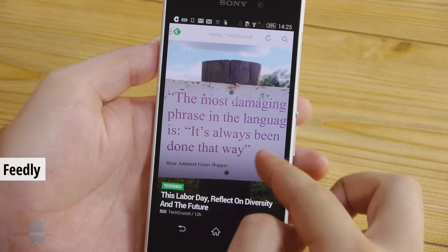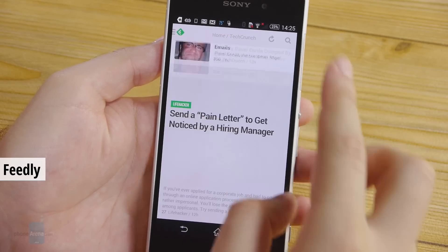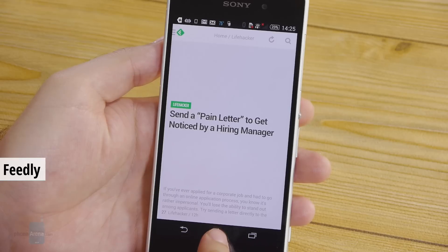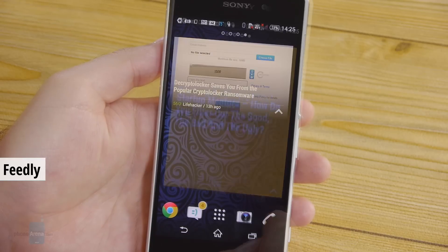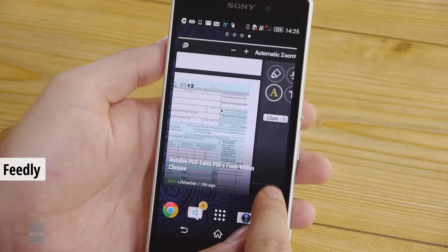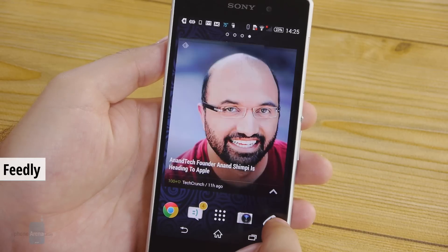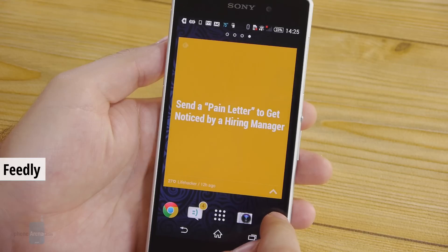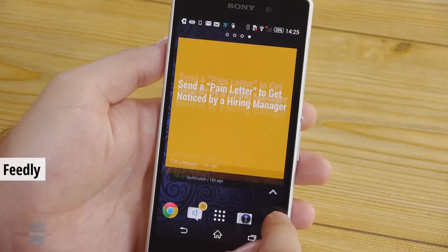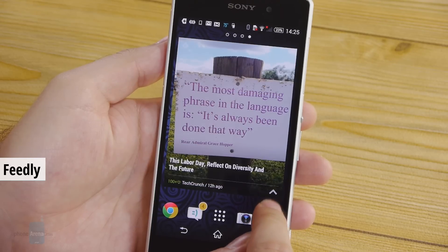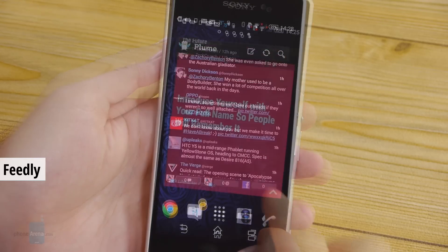Next up we have Feedly. It is a great app for following the latest news and a really nice widget comes along with it. It displays the latest news from your feed and lets you change items with a tap.